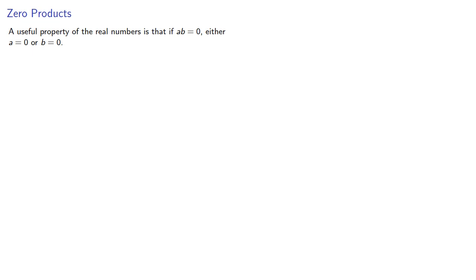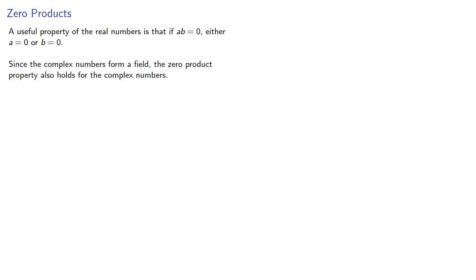So let's consider. A useful property of the real numbers is that if a·b = 0, either a = 0 or b = 0. Now, since the complex numbers form a field, the zero product property also holds for the complex numbers.